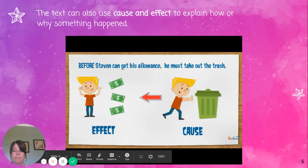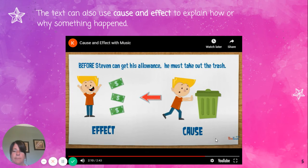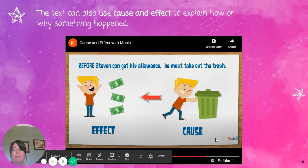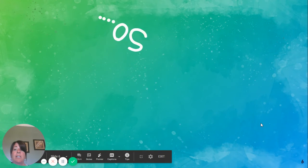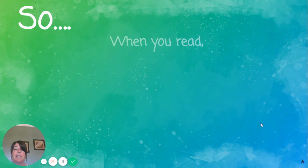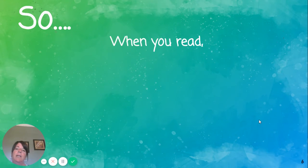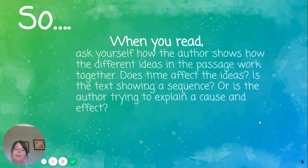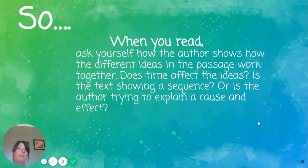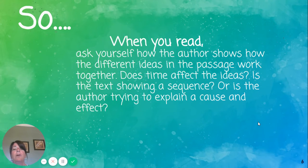Good job! When you read, ask yourself how the author shows how the different ideas in the passage work together. Does time affect the ideas? Is the text showing a sequence? Or is the author trying to explain a cause and effect?